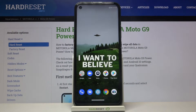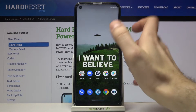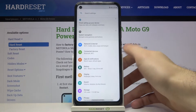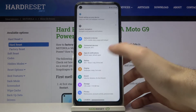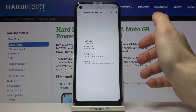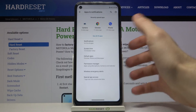Here I have the Motorola Moto G9 Power, and today I'm going to show you how to enable installation from unknown sources on this device. First, you have to open Settings, then go to Apps and Notifications, then Advanced.